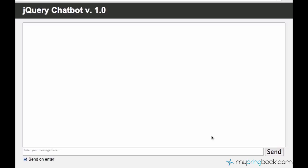Hey, what's up guys? My name is Ilyas and welcome to your 13th jQuery tutorial. In this tutorial, we are going to start programming the chatbot. In the previous tutorial, we didn't work on the chatbot itself, but we created all this nice user interface and added all the features. So in this tutorial, we are actually going to start coding for our chatbot.